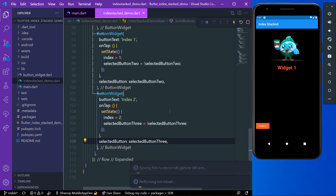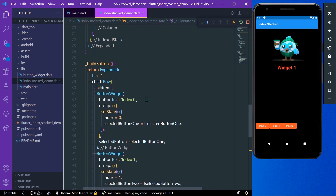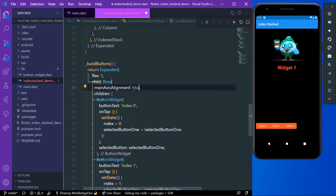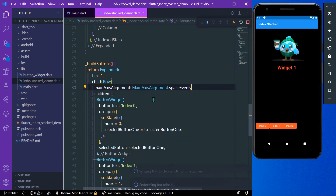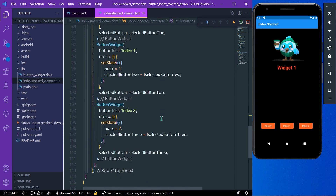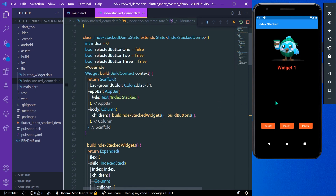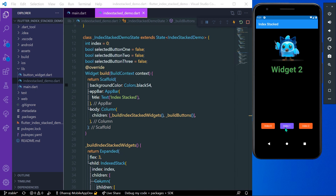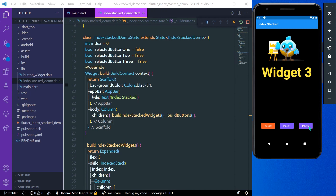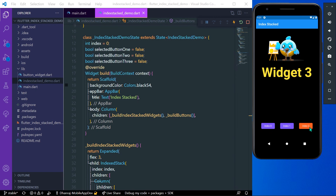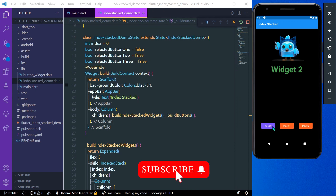After saving the project, you can see three buttons. We space them evenly using the main axis alignment property, and it looks nice. This is the basic demo of IndexedStack — pressing index one shows the widget at index one, pressing index two shows widget three, and pressing back shows widget one again. This is how you can use the IndexedStack widget in Flutter.